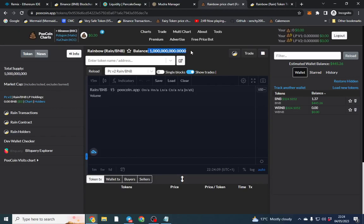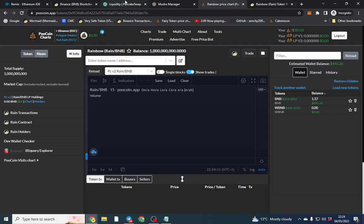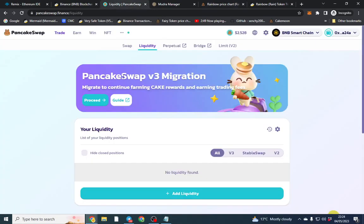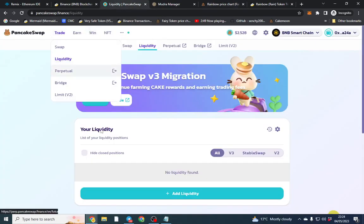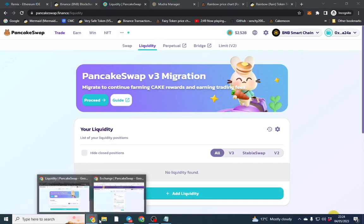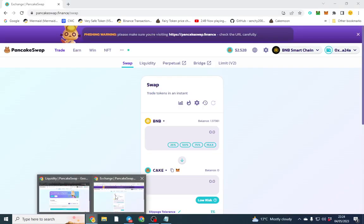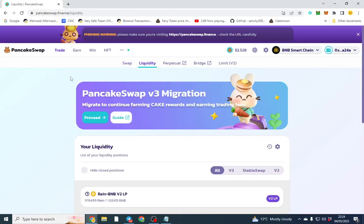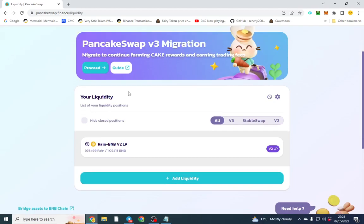And what that will show us if we connect our wallet, that's our token deployed, that's our supply and it has connected. So it's shown me I have the full balance. Now what we need to do is we need to add liquidity to it now.